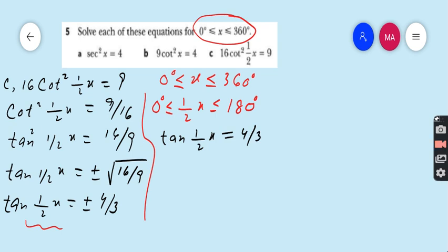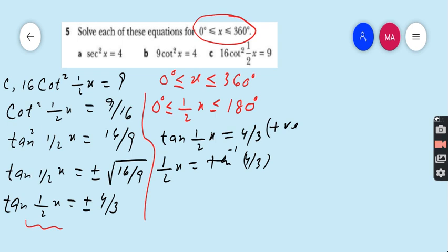Taking the first equation, tan(½x) = 4/3: tan is positive in the first and third quadrants. However, because our domain is restricted to 0–180 degrees, we take only the first-quadrant angle. So ½x = tan⁻¹(4/3) = 53.13 degrees, and that is the only valid angle.